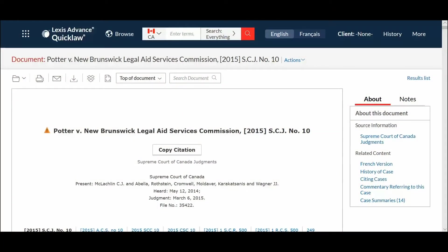Hello and welcome to the tutorial on how to use Copy Citation. Lexis Advance Quick Law offers you a great time-saving feature to copy citations for primary and secondary sources.